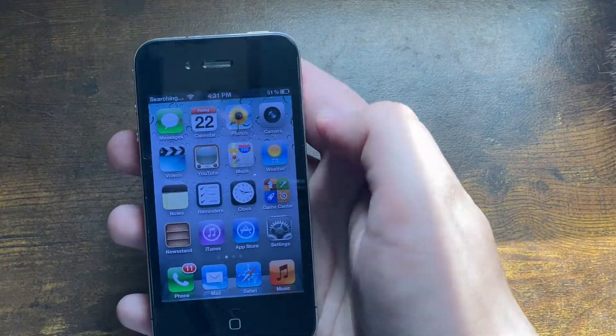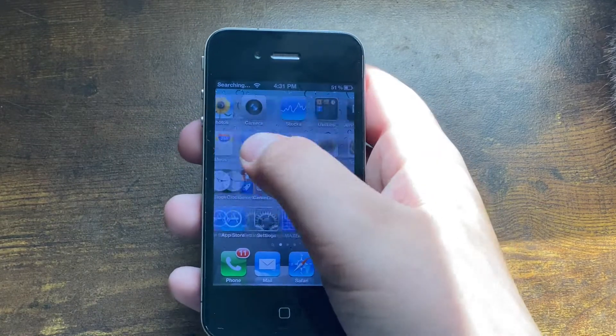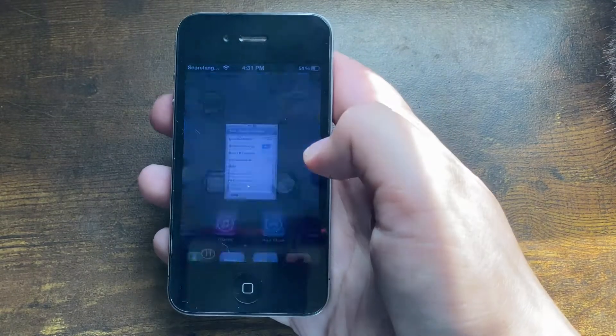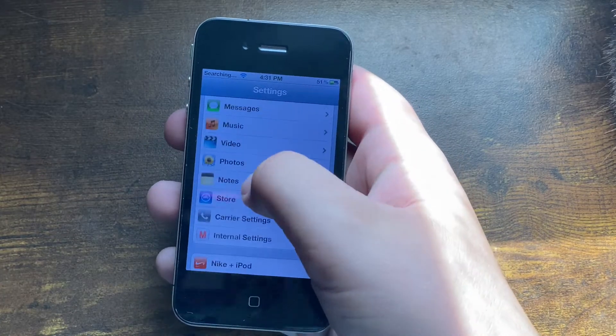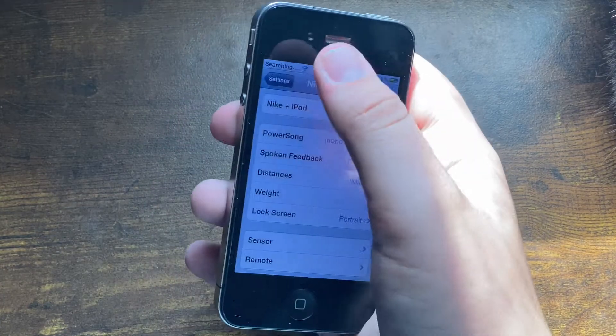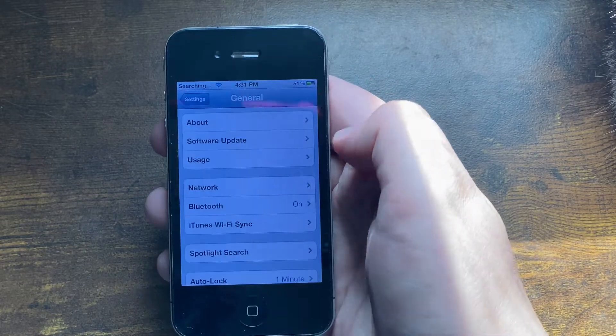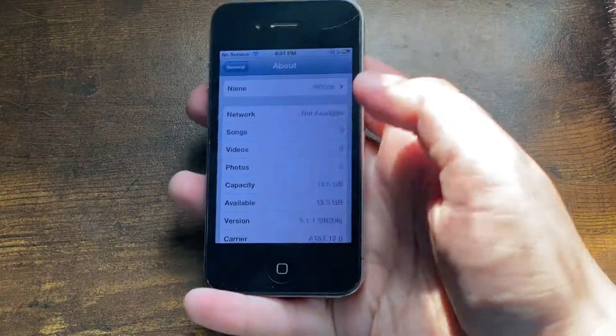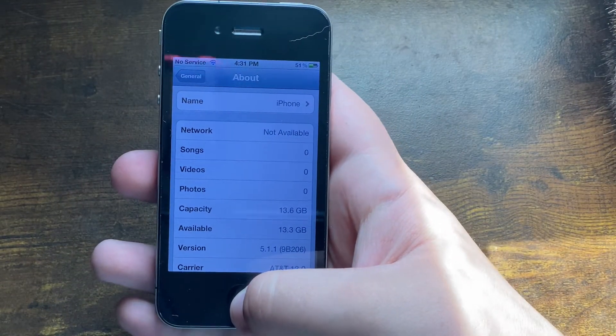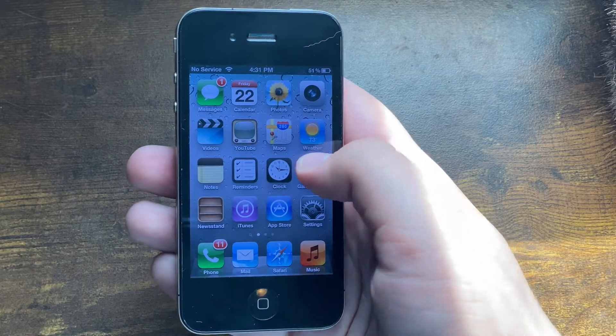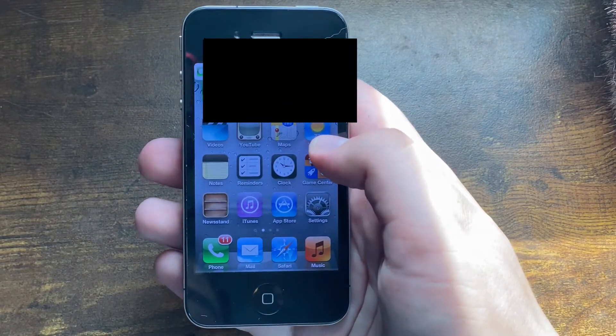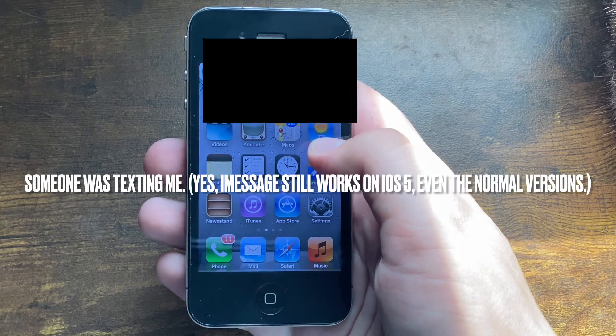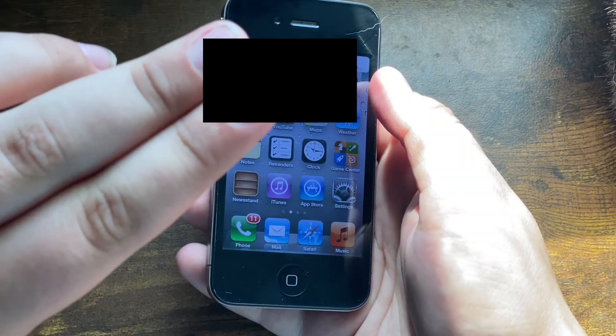I'll turn on Nike Plus iPod because I prefer that. If I go into General and About, you can tell I was successful. This is in fact an internal build of iOS 5.1.1 that we just downgraded to. Thank you for watching, and as always, I am the iTunes Fanboy. Peace out.